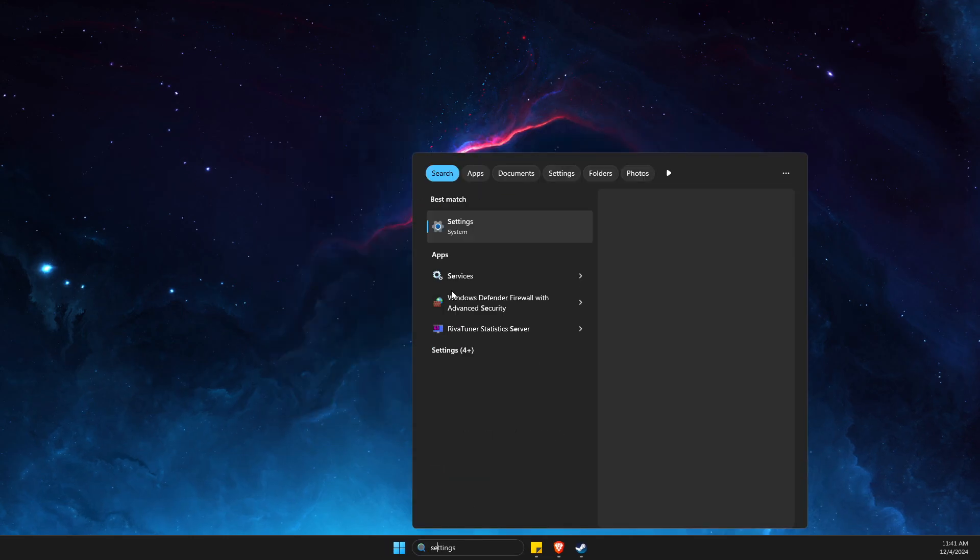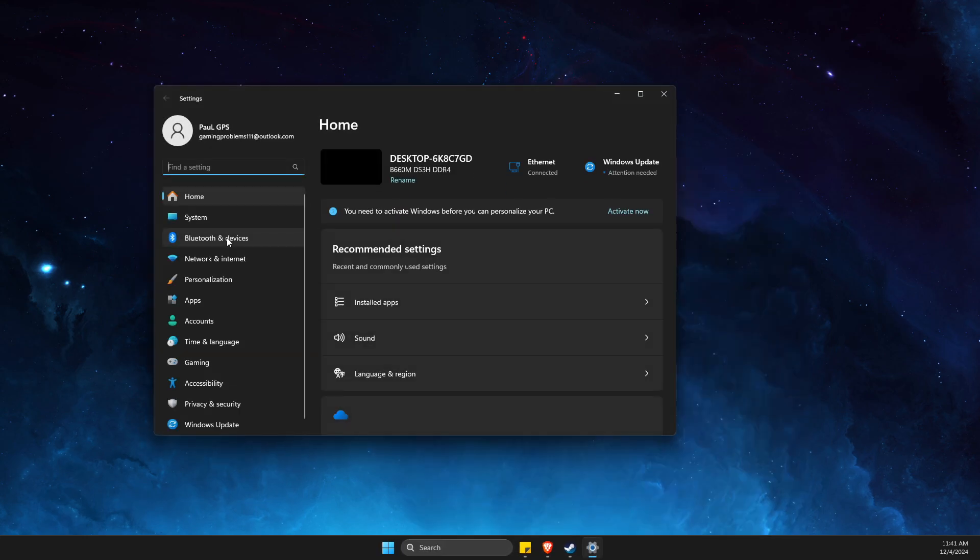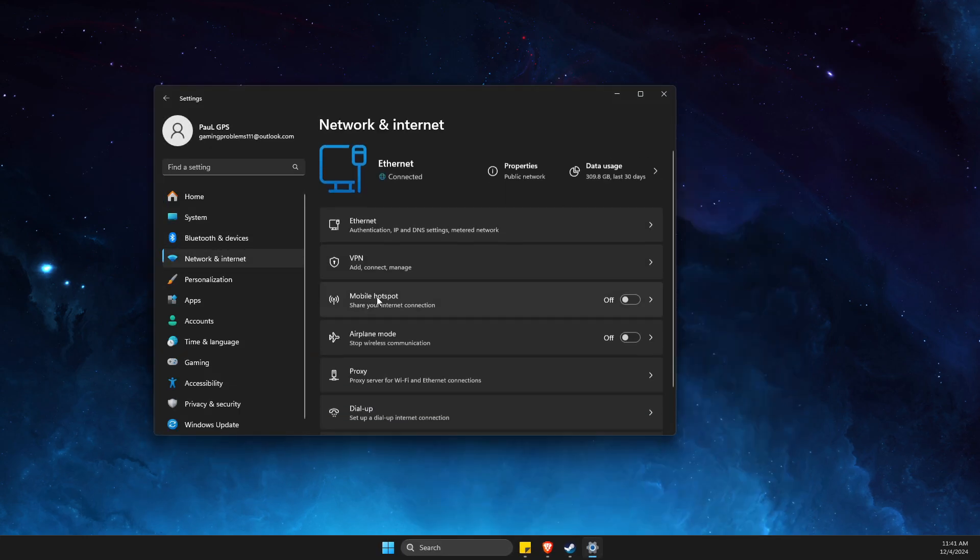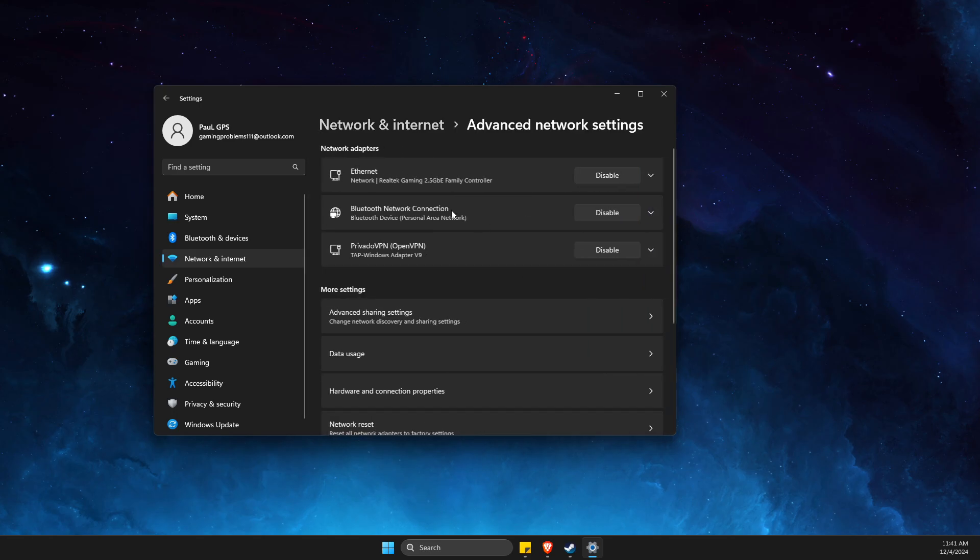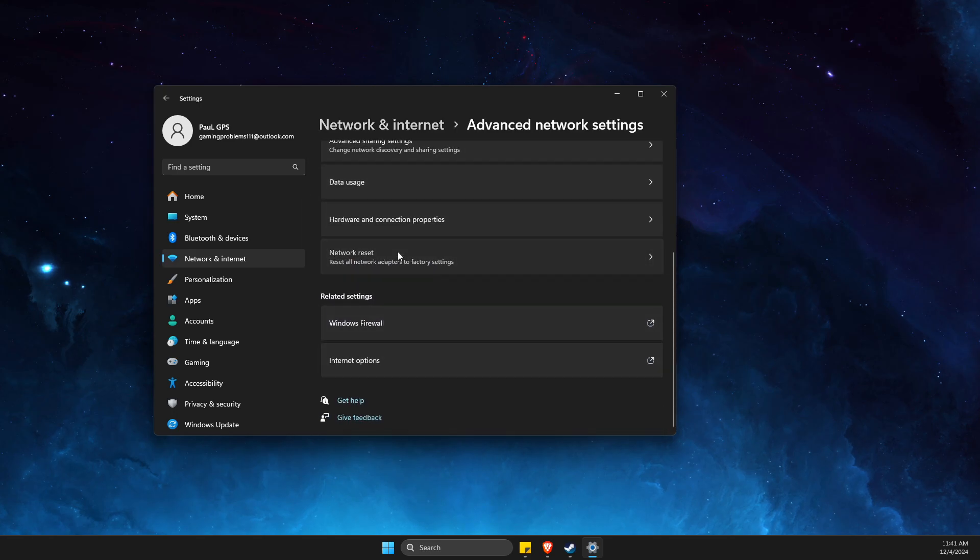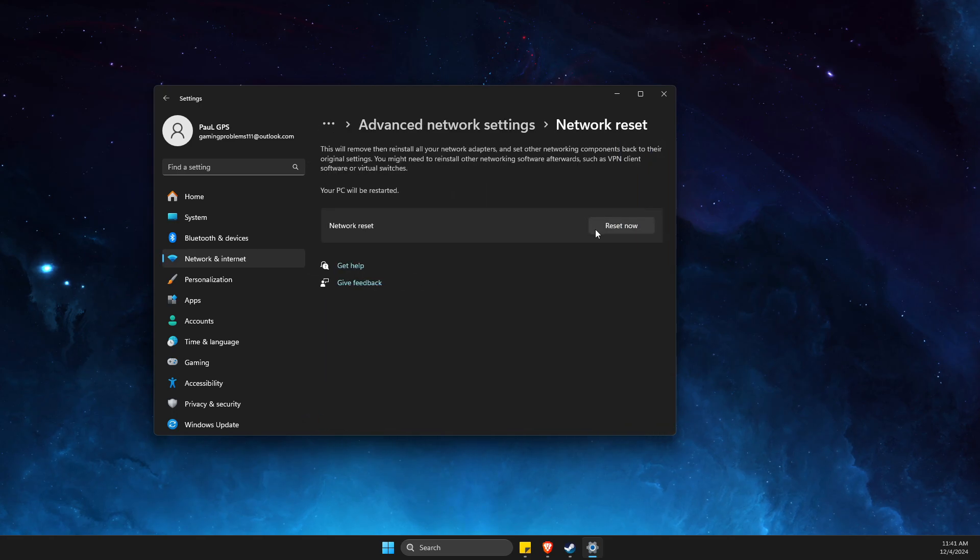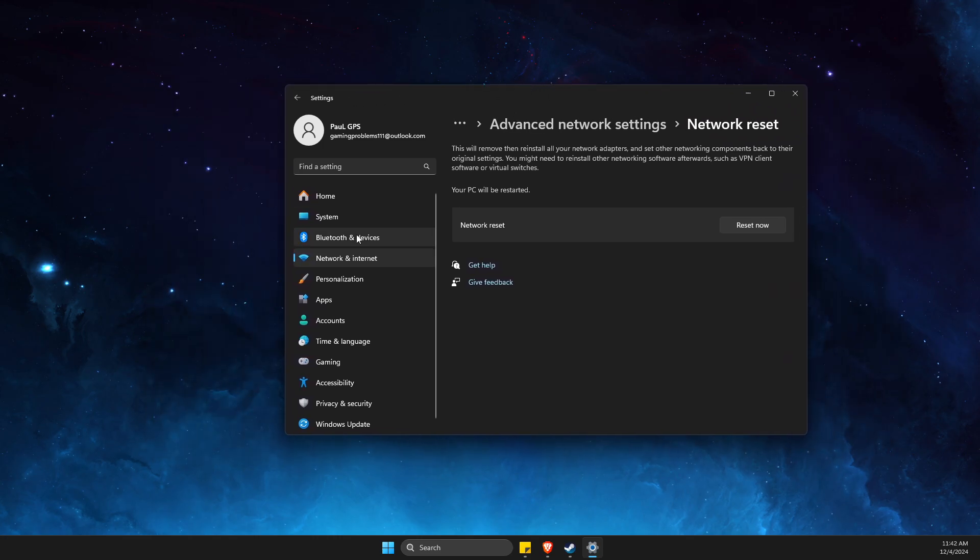Then you need to go to Settings, go to Network and Internet, Advanced Network Settings, and then look for Network Reset and reset your network. If you're using Wi-Fi you need to put your password again, and if you're using internet cable you're good to go. After restart you don't need to do nothing here.